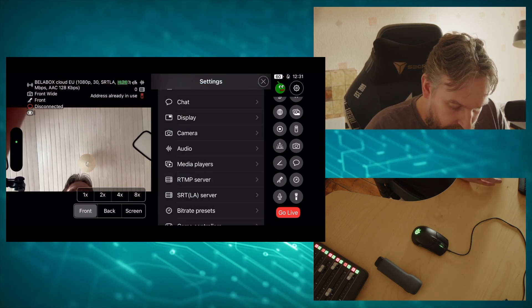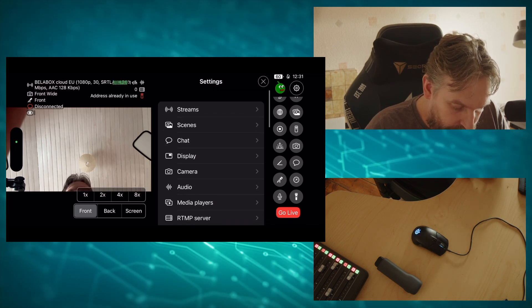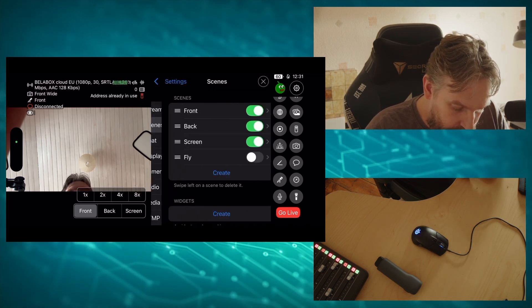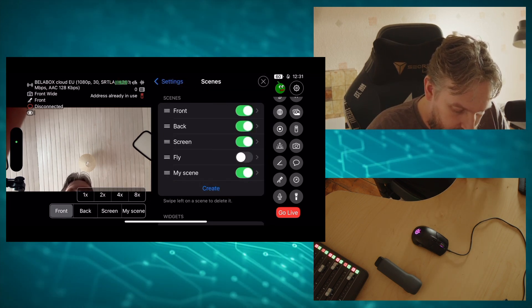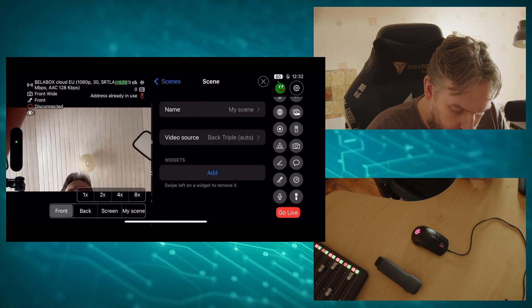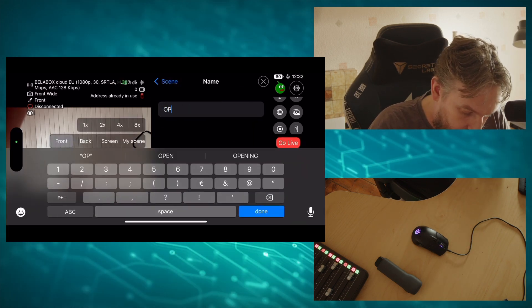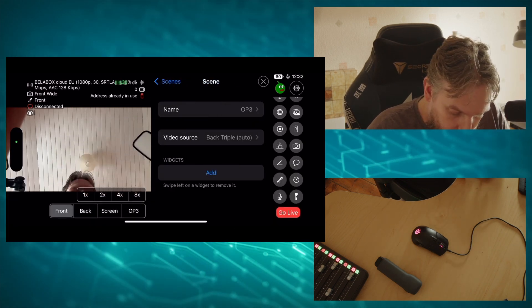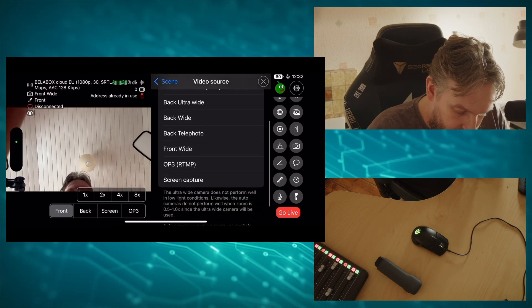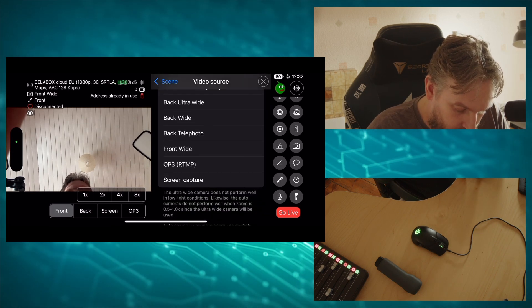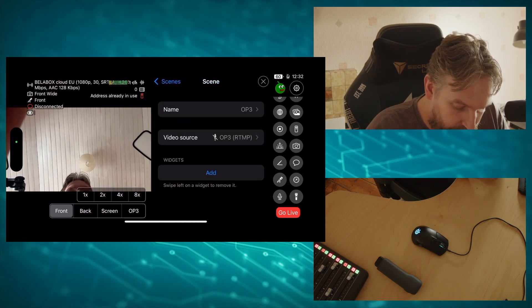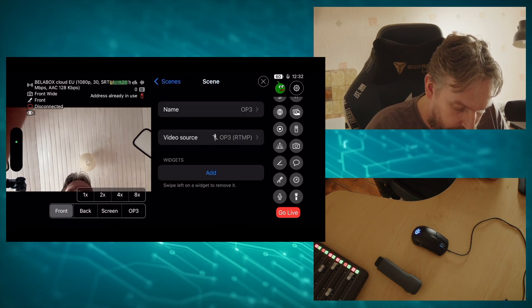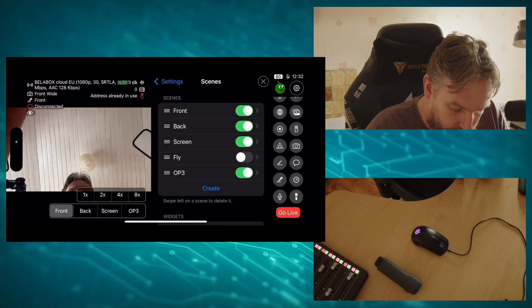The next thing we need to do is we need to create a scene with this. Video source, we select the OP3 RTMP server that we just created. Go out of scenes, make sure it's enabled.